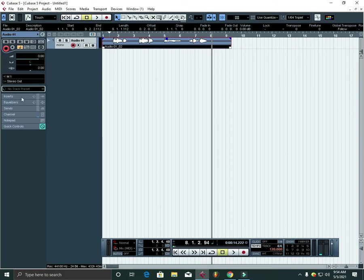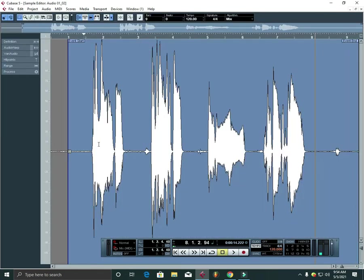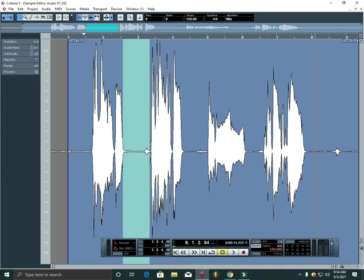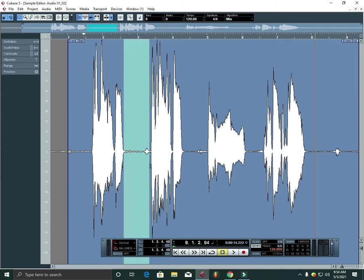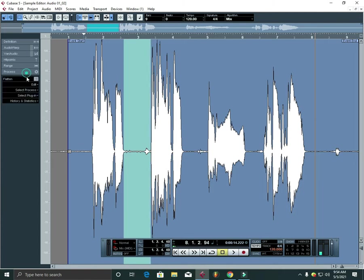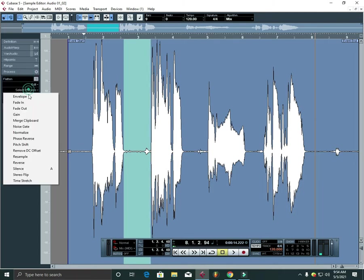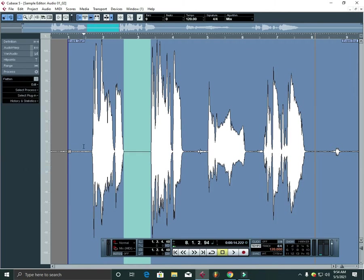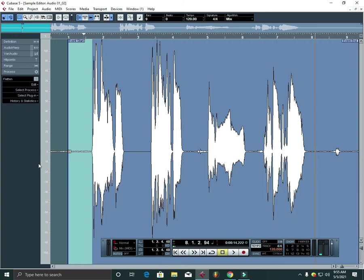So you can see there is noise, there is no doubt about the noise. So I'll silence it. You can go here and go to Process and go to Silence command. I'll select it.